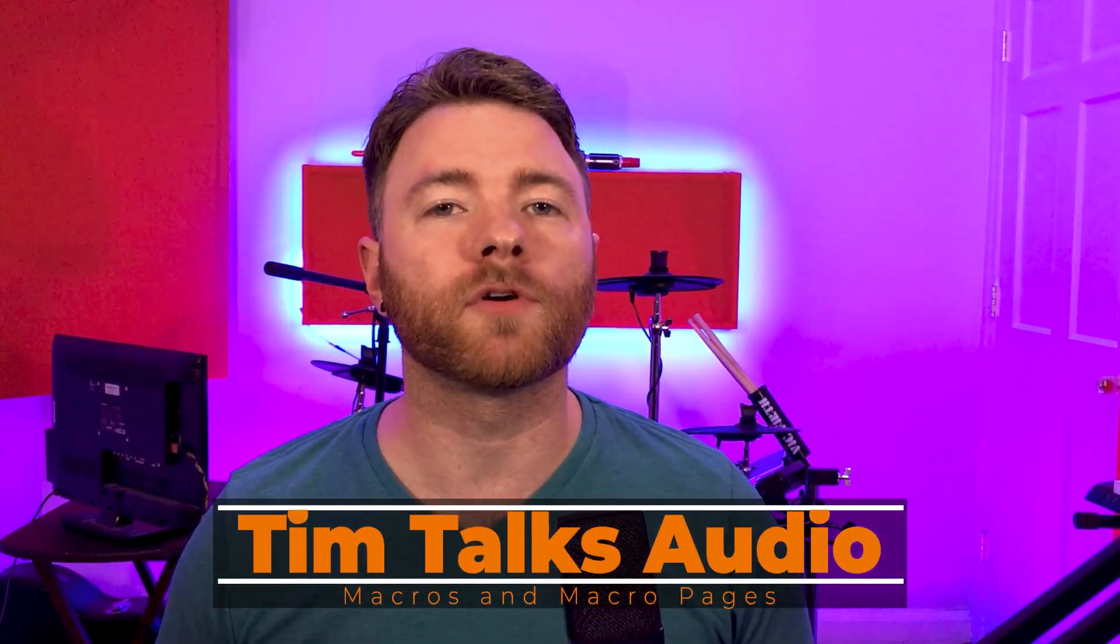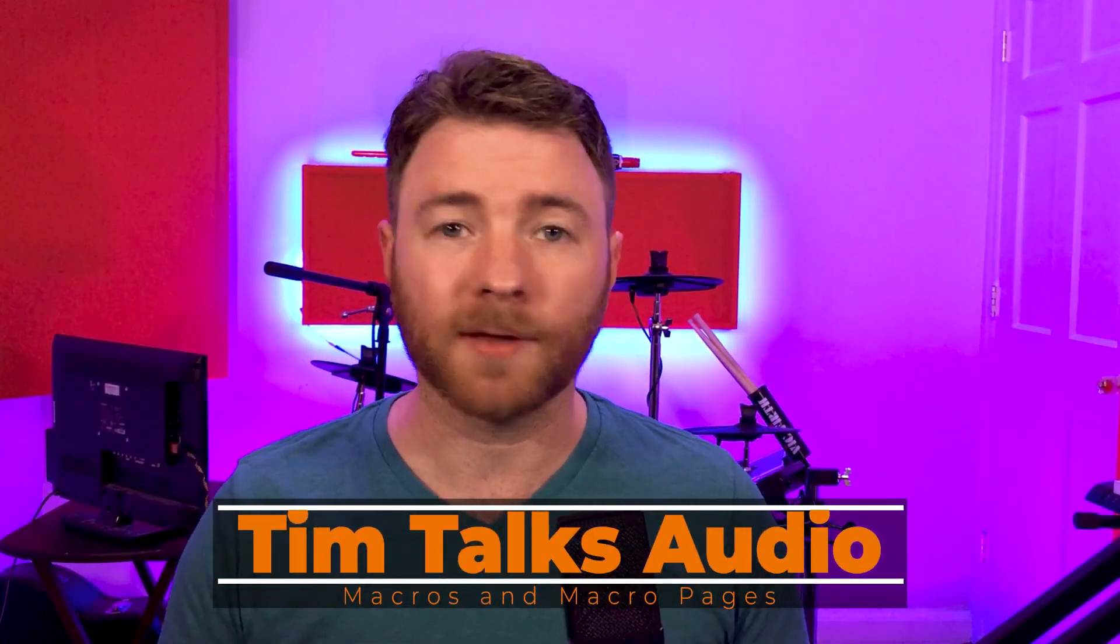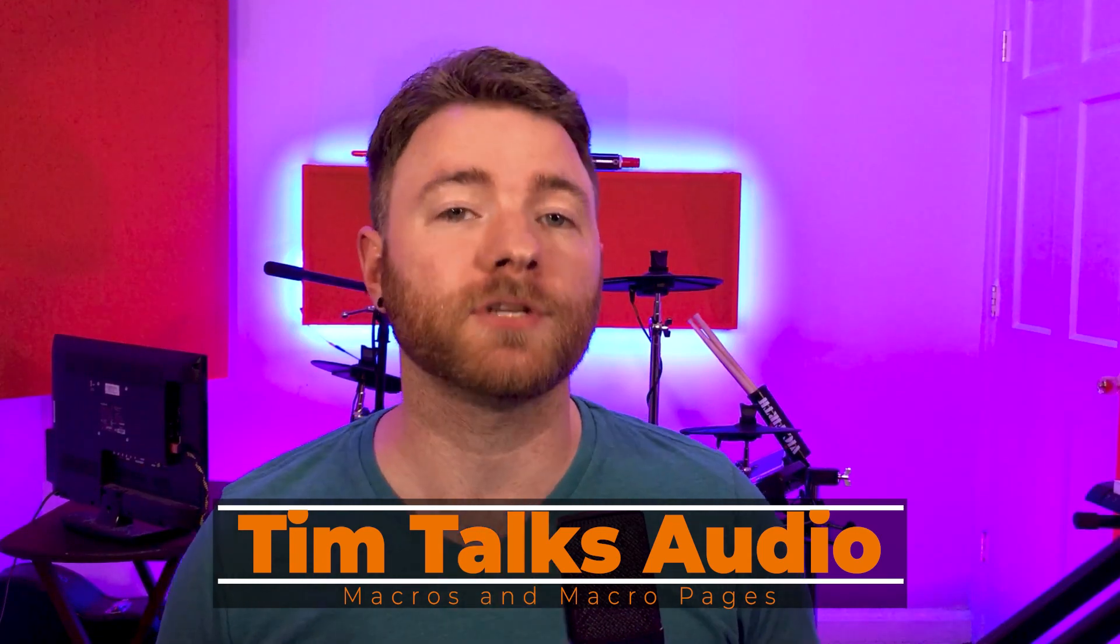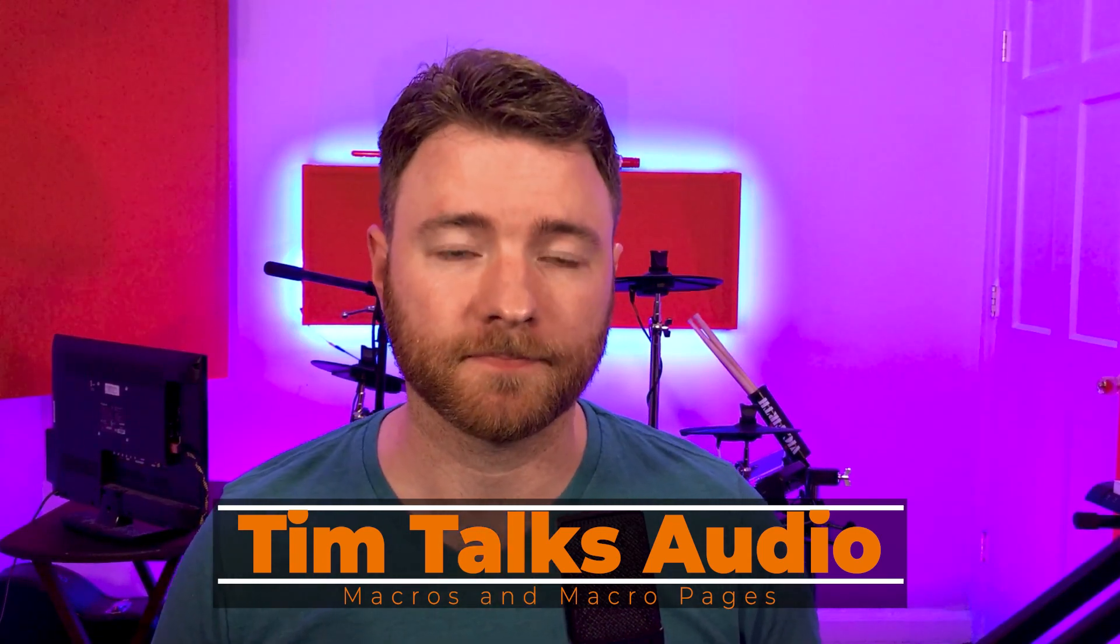Hey everyone, this time on Tim Talks Audio we go over macros, macro pages, and the PreSonus exchange.